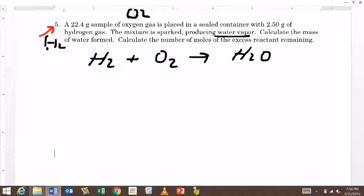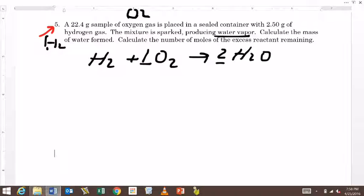So let's balance this. If we have one of those, we're going to need two of those, and if we have four of those, we're going to need two of those. So that's the first thing.